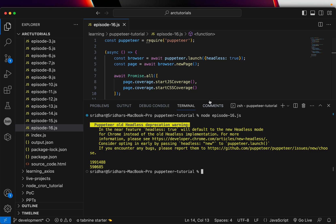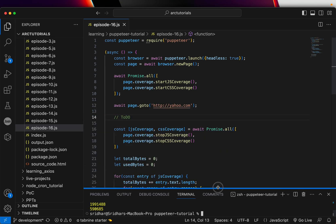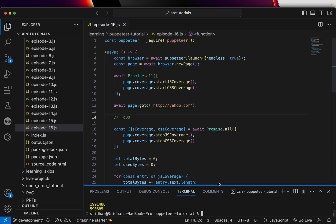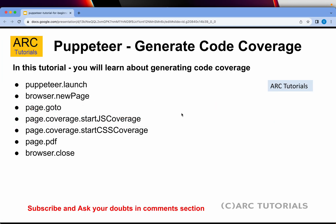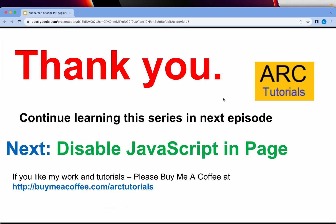That's how you can use Puppeteer in order to cover the code coverage of any application. In the next episode, I'm going to show you how to disable JavaScript in a particular web page using Puppeteer. I hope you like this tutorial. If you do, please hit that like button, subscribe to my channel, and please share this series with your friends so that they can also learn. Thank you again for joining. See you in the next episode where we'll cover disabling JavaScript in a web page.